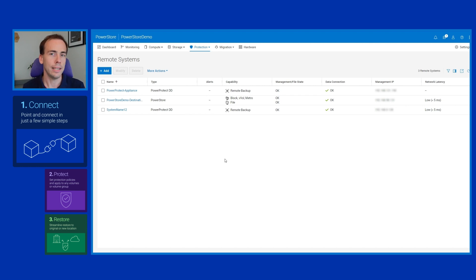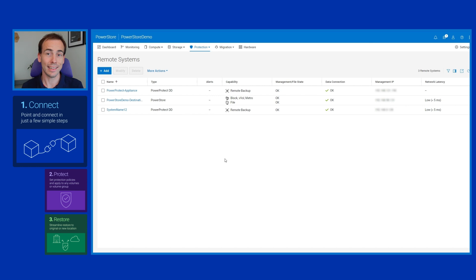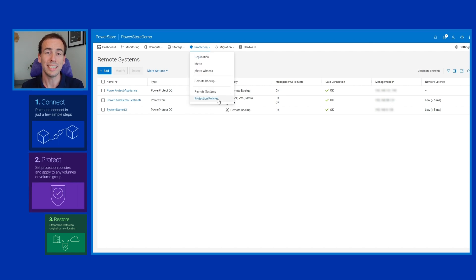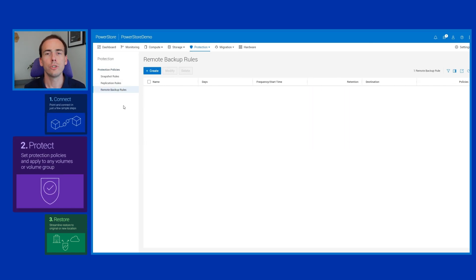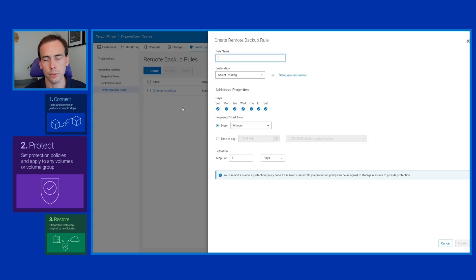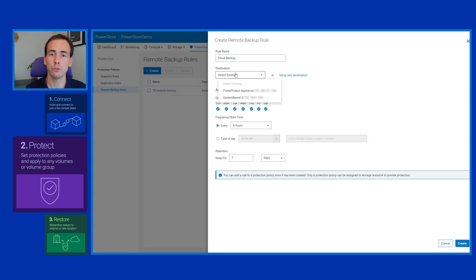Now that we've added that remote backup rule, what we'll do is add that rule to an existing protection policy for our mission-critical workloads. And it's as simple as selecting the rule from the list like so.